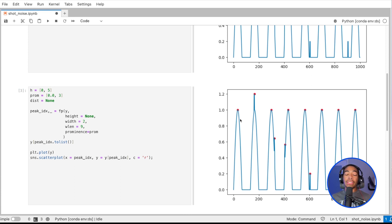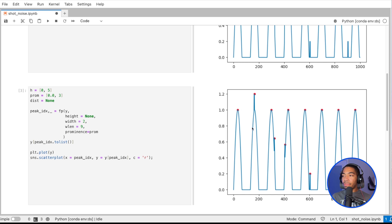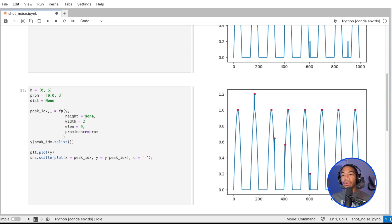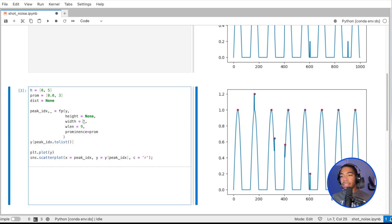...we can actually select all of these peaks where we have our analytical features here and our shot noise all being detected because they meet the criteria for a peak width of at least two.